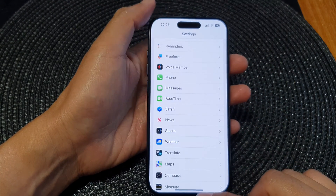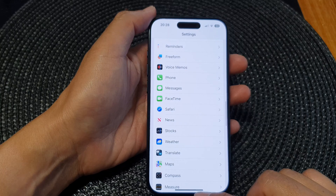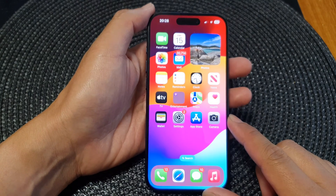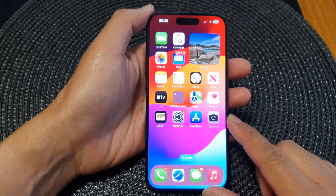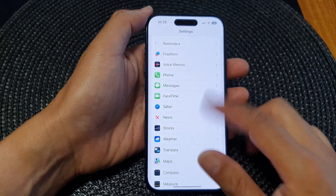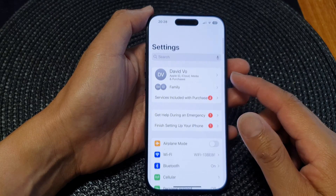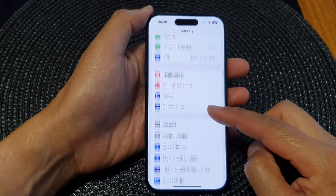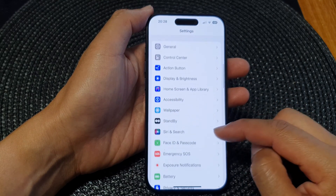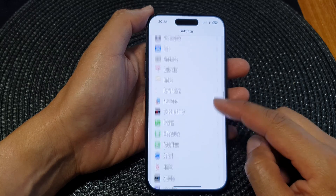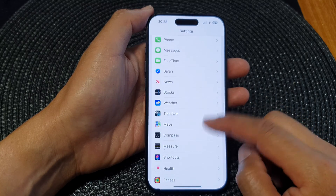First, go back to the home screen by swiping up at the bottom of the screen. Then from the home screen, tap on Settings. In the Settings page, scroll down and tap on Safari.